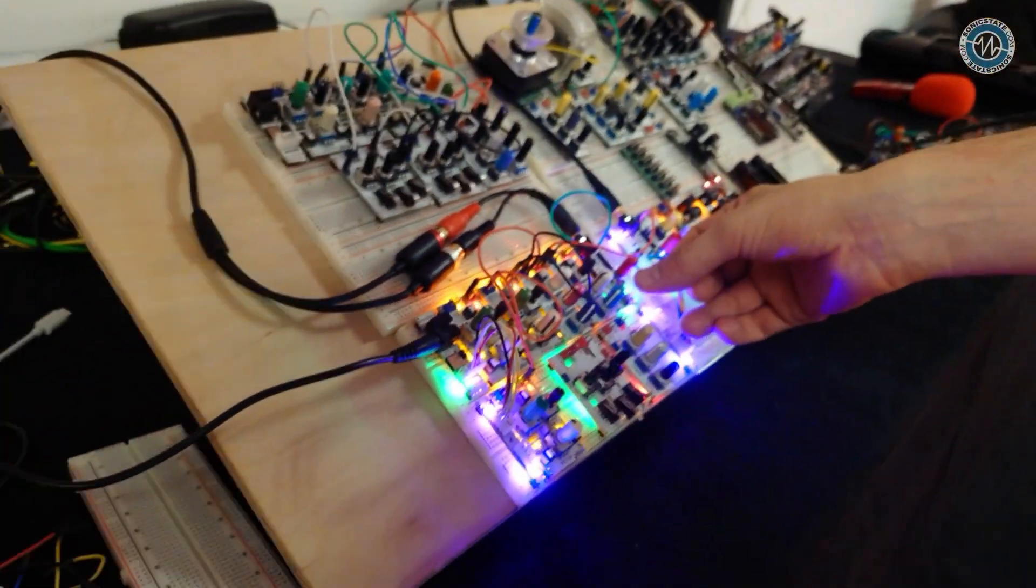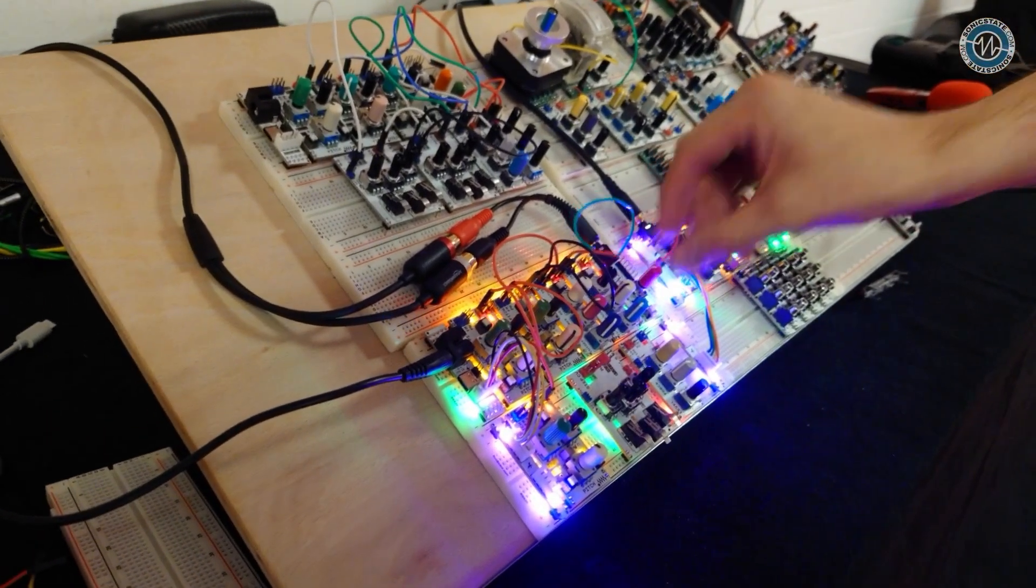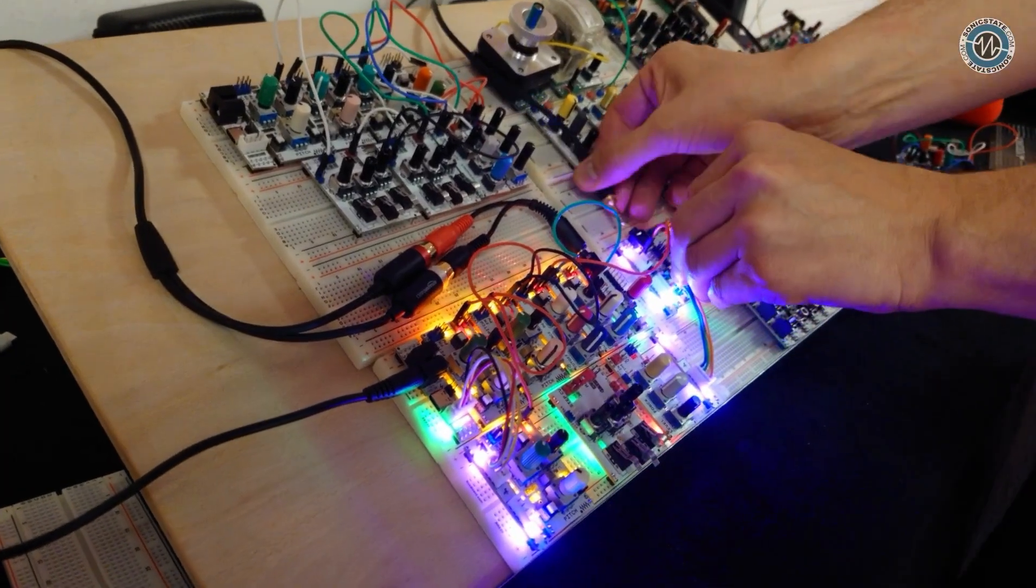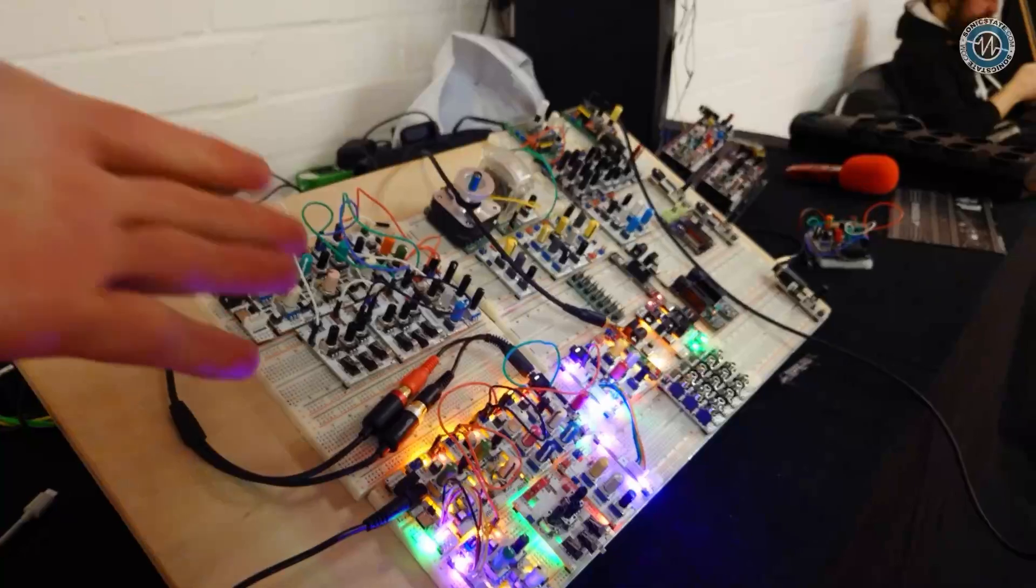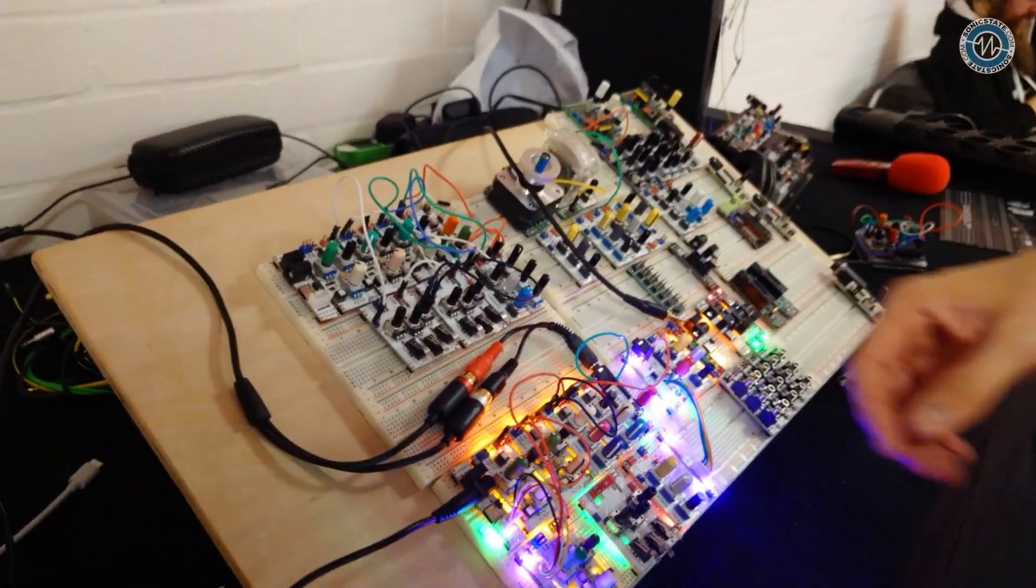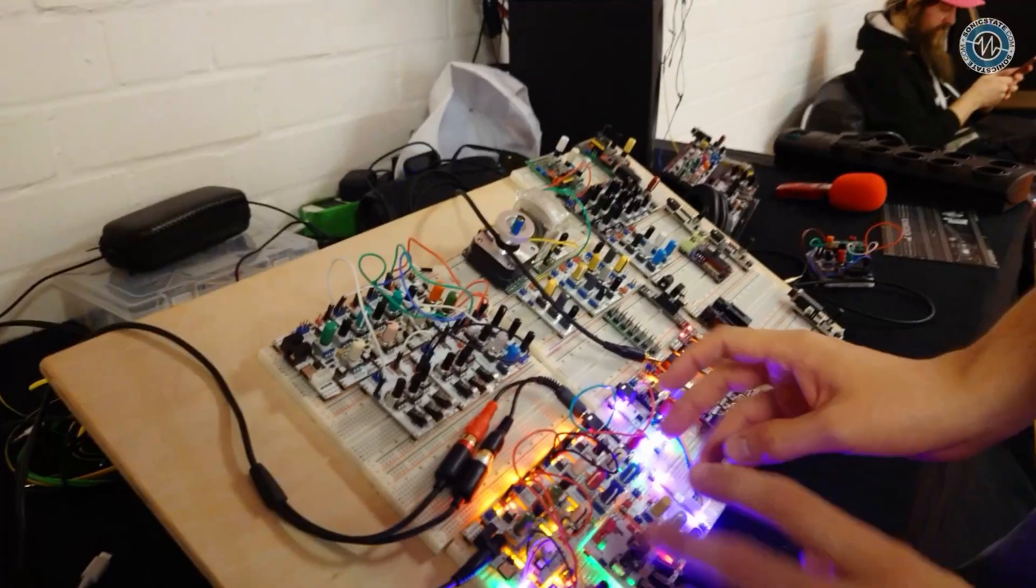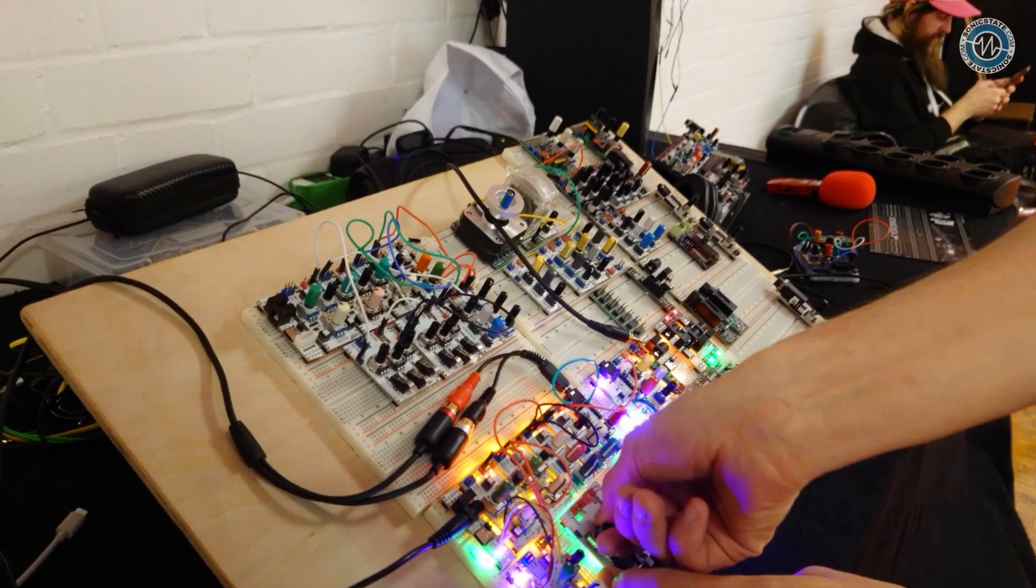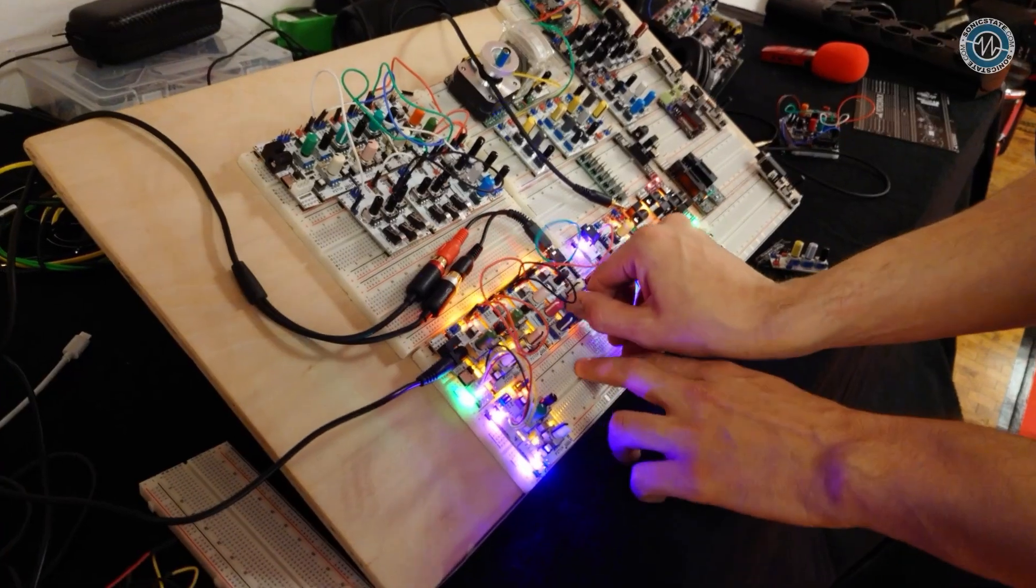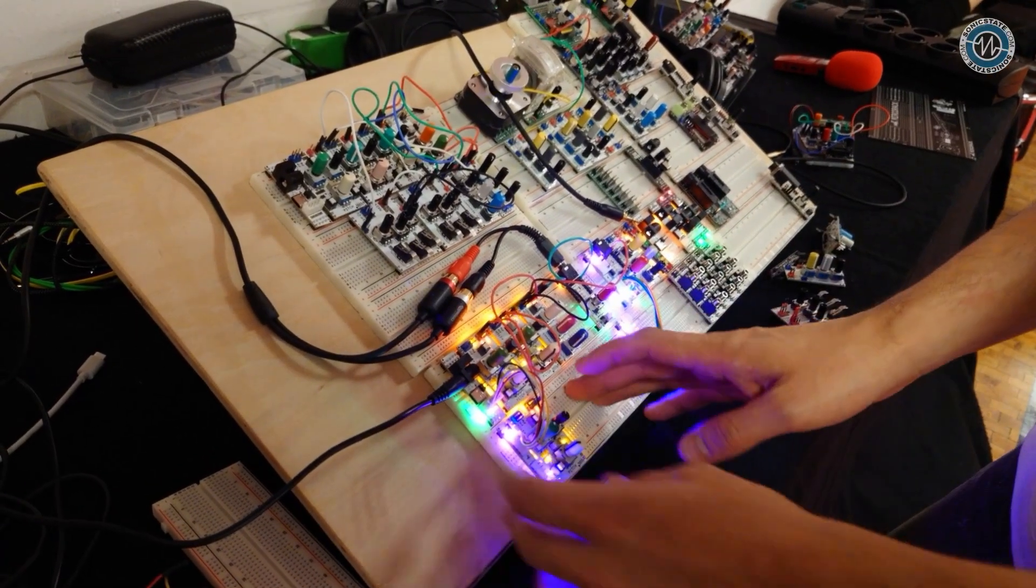So can you just explain what modules are here, what's making up that sound? Yeah, we got here just actually, if we take out everything that's not actually creating the sound right now, we get just four modules basically without power and output.